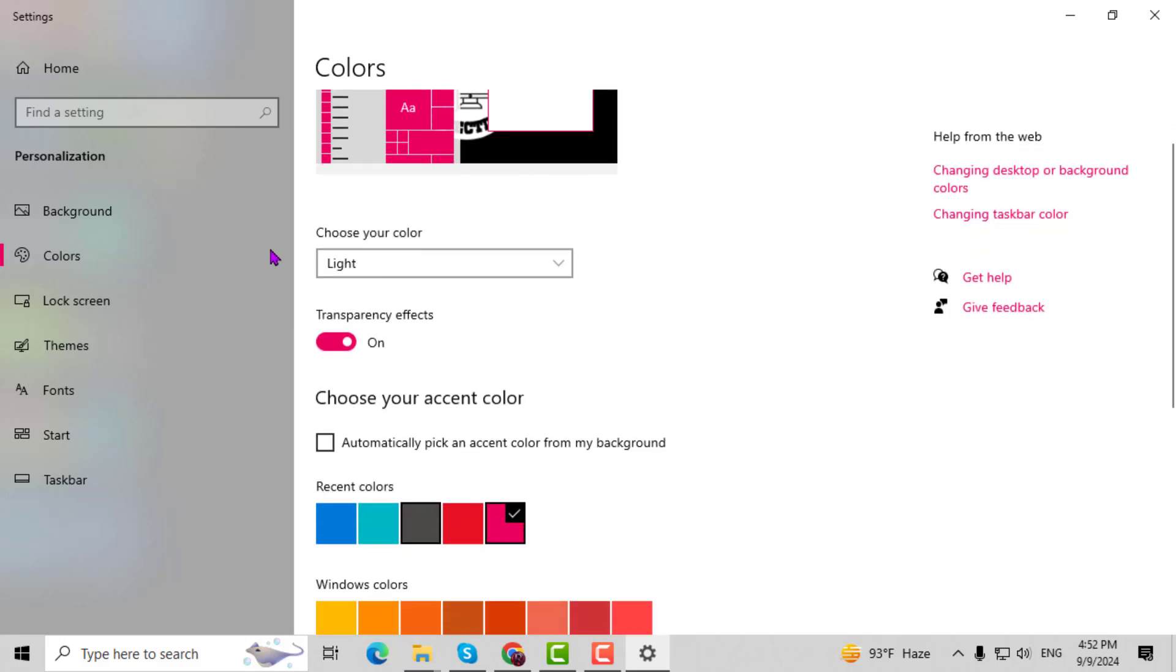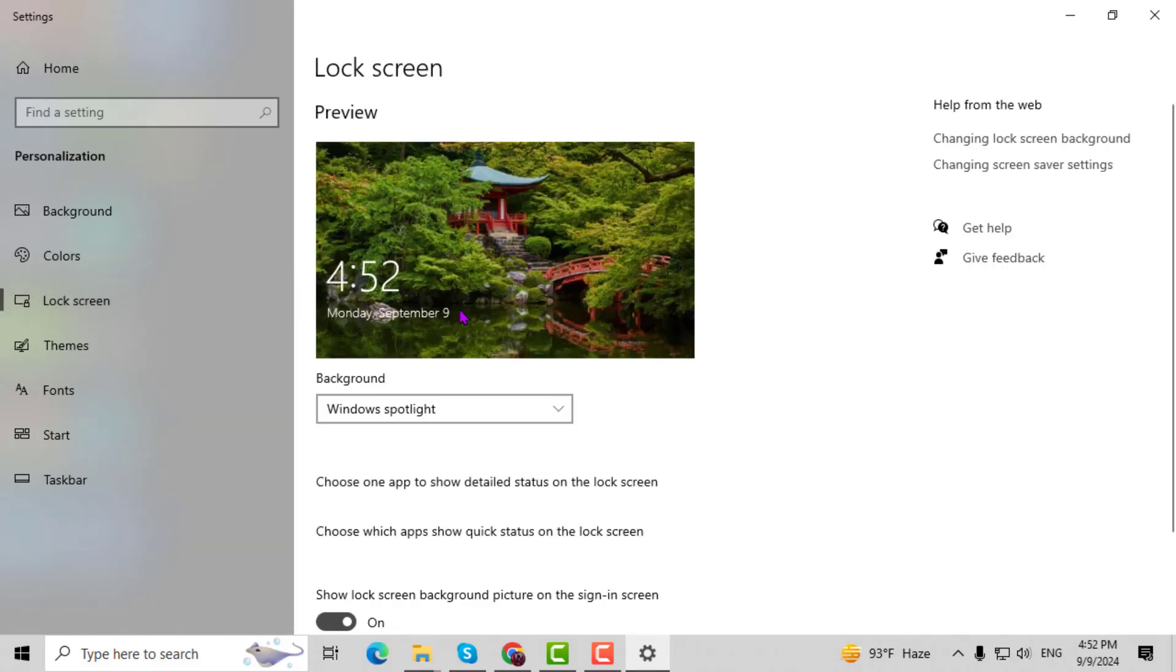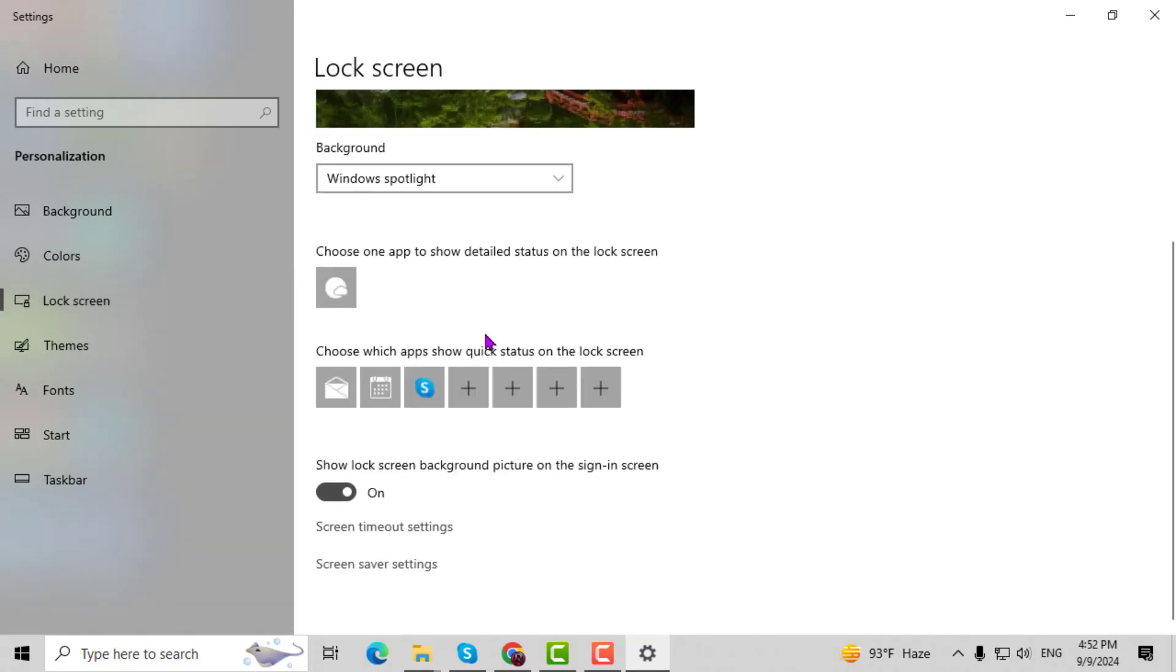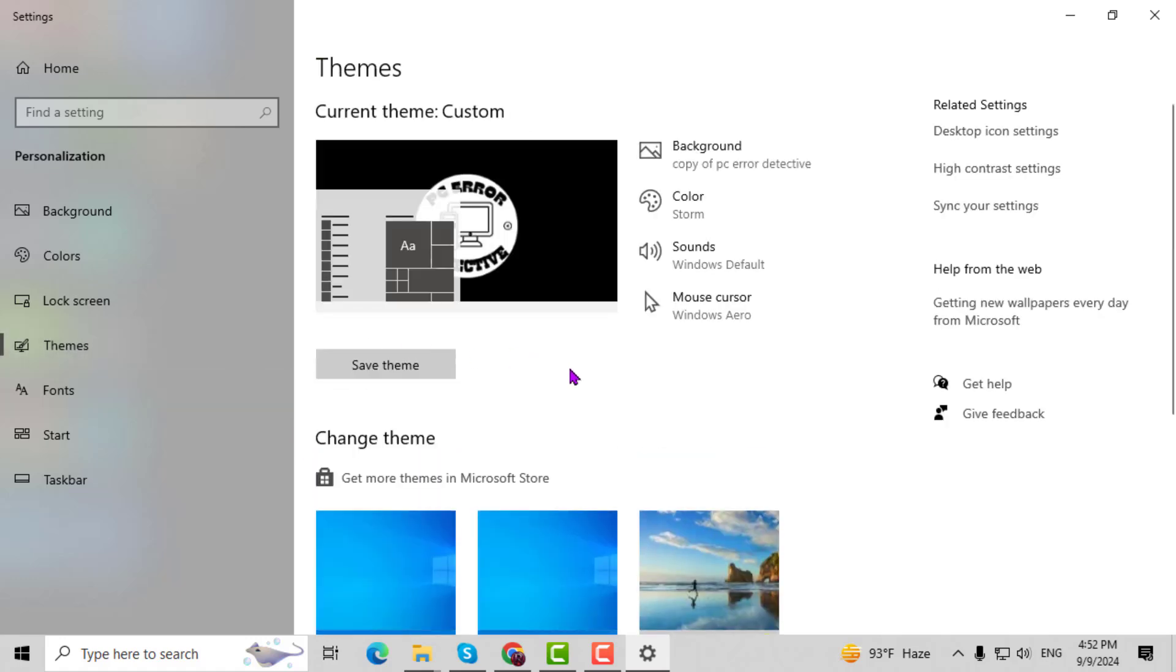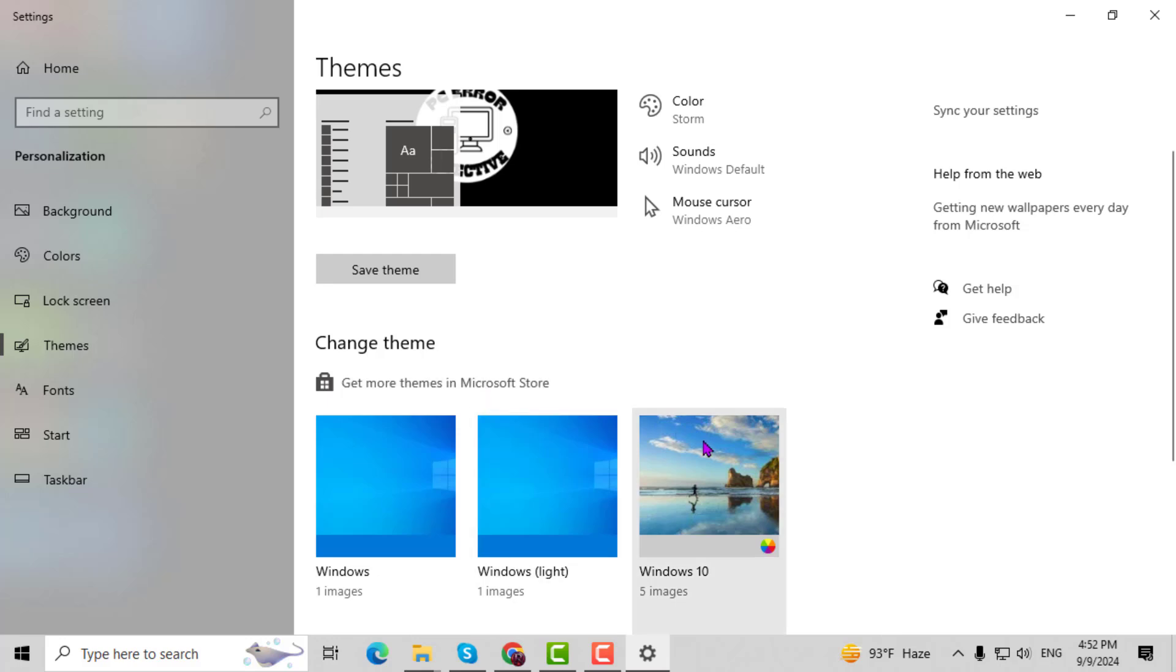Also, on the left sidebar, select Lock Screen and adjust the options on the right for your lock screen. Then, click on Themes in the left sidebar to browse and apply different themes on the right.